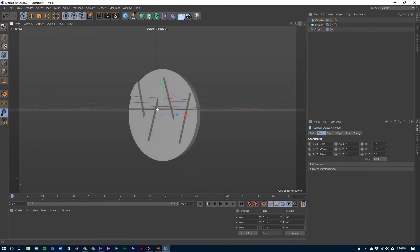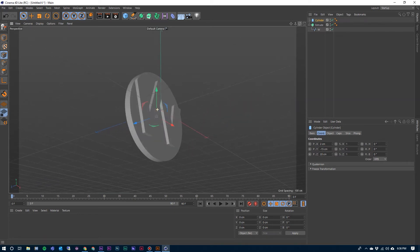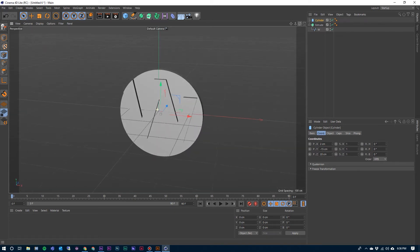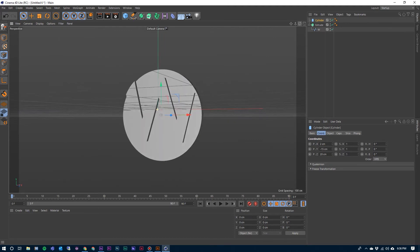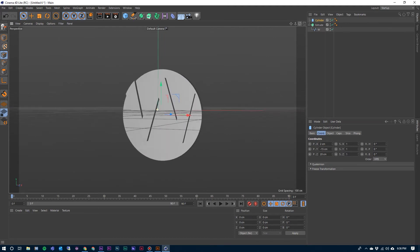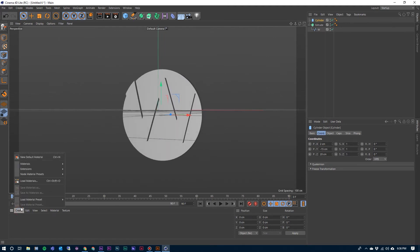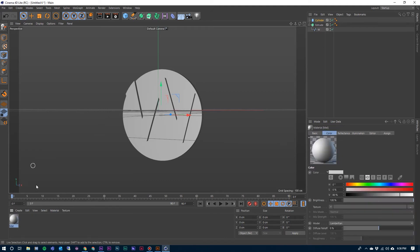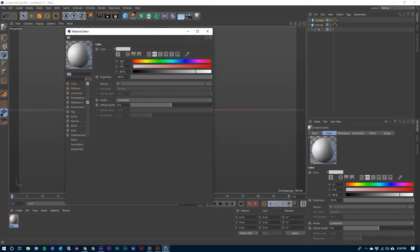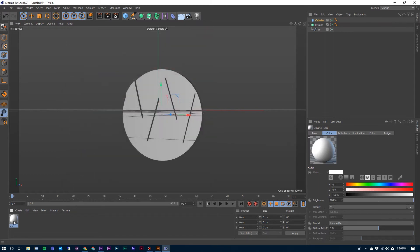We can kind of zoom around and take a look at it. Now to create some materials for this and put some color on it, I'm going to come down here, create new default material. Just double click that real quick. Make that completely white. Hit OK. I can drop that onto the W.